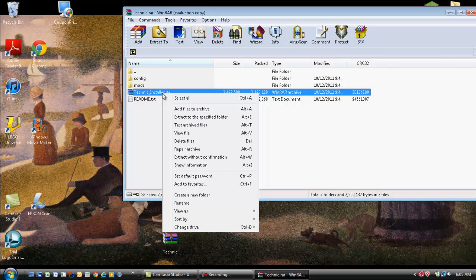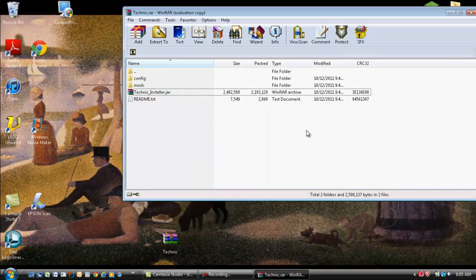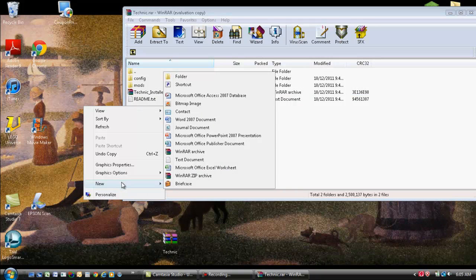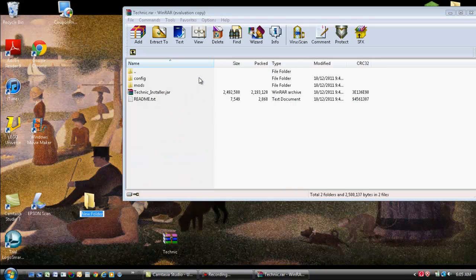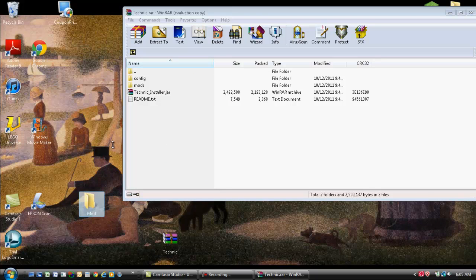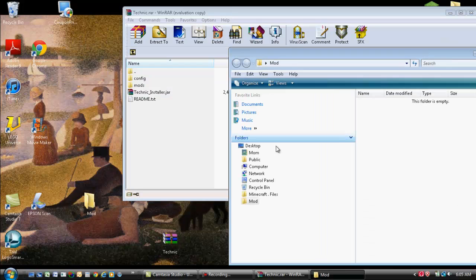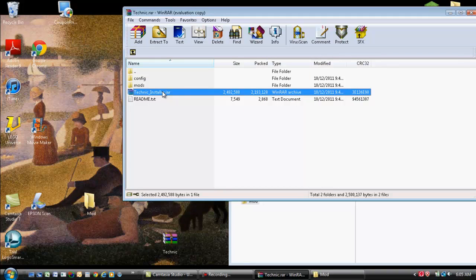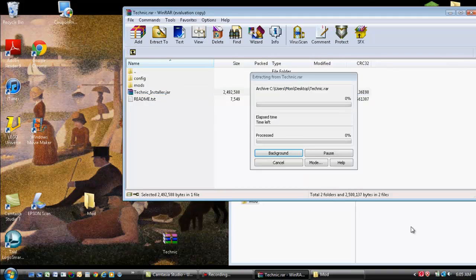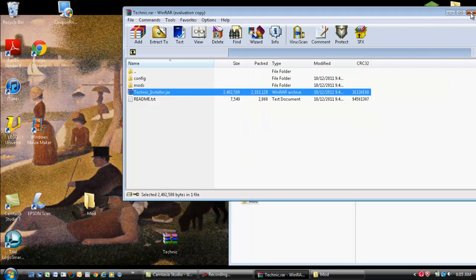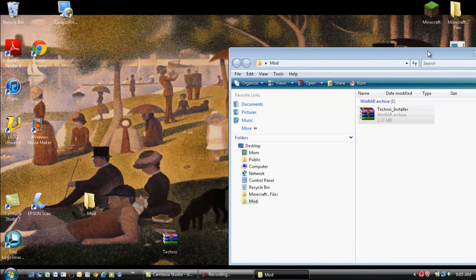What you want to do is right click. Oh, make a file first. Name it whatever. I'm just going to name it mod for now. Open it. Take only this one. You don't need to take the others. Drag it into here. Now you can close out of that.